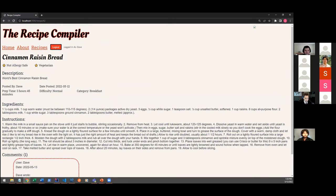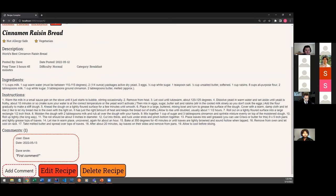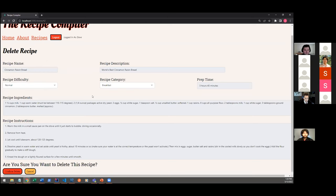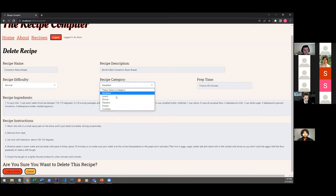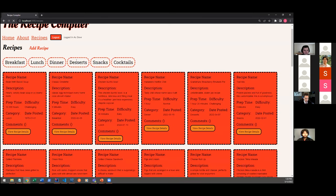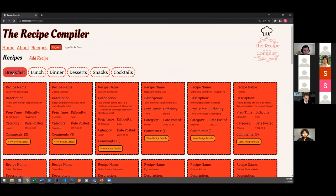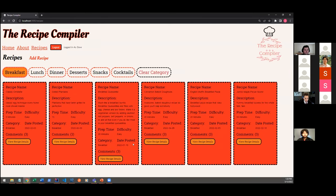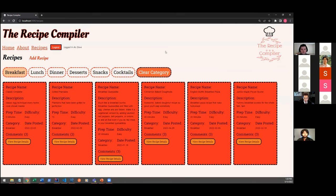And the last function that only a logged in user can do on their own recipe only is to delete a recipe. So we can hit the delete button. Note that these are read-only fields. And delete it. And now the posted recipe is gone from our database.